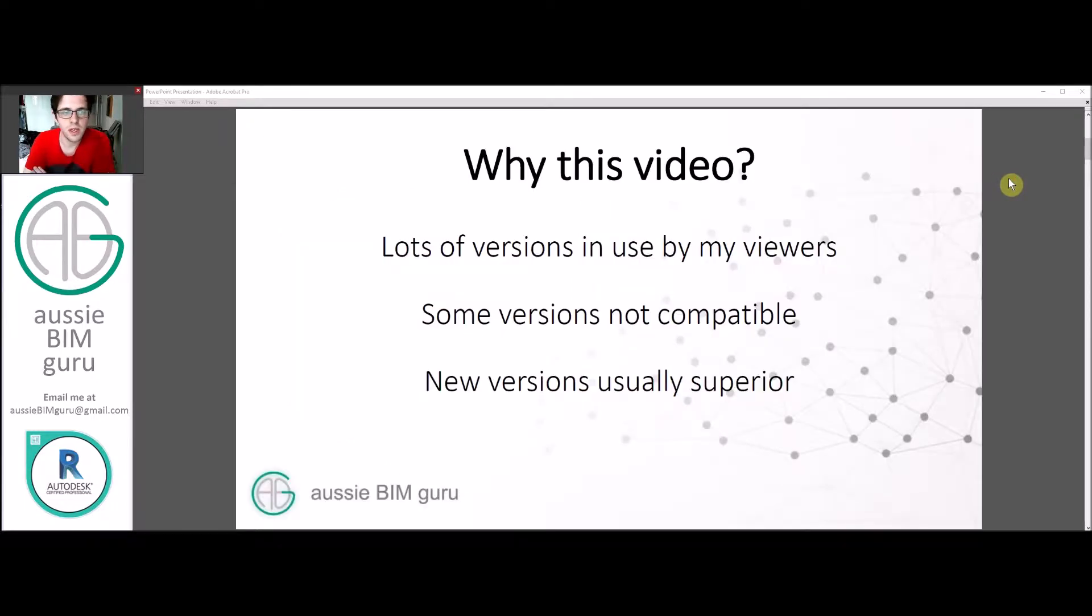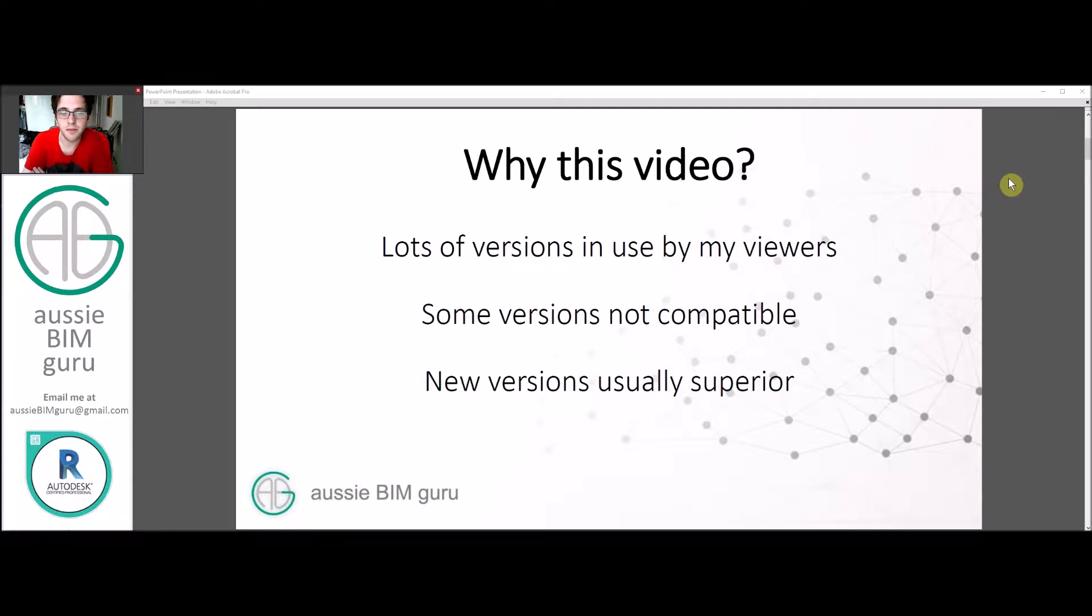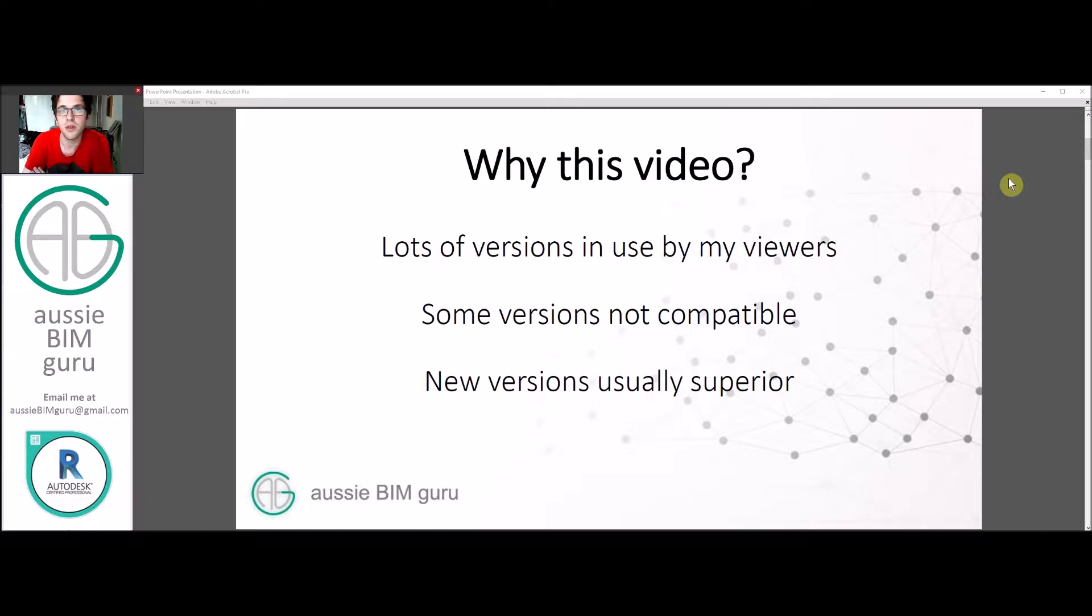So why am I doing this video? There's a lot of versions in use by my viewers. I'm starting to get questions from people that typically relate to certain nodes not working in certain versions or things that I'm using that aren't available in earlier versions of Dynamo. Some versions aren't compatible with certain things. New versions typically are superior to older versions and will have more features and people tend to build for them as well.